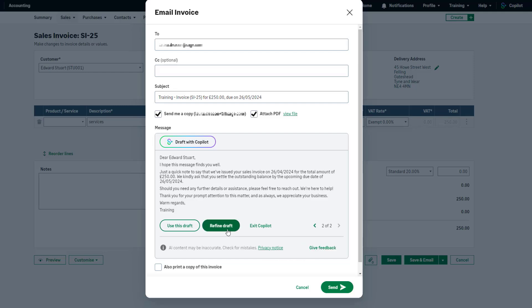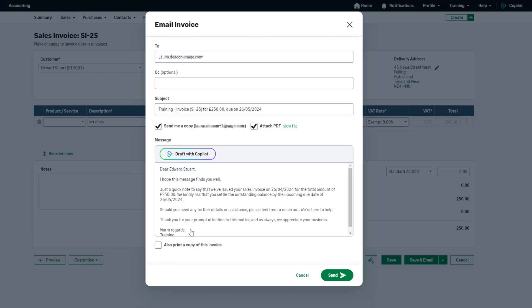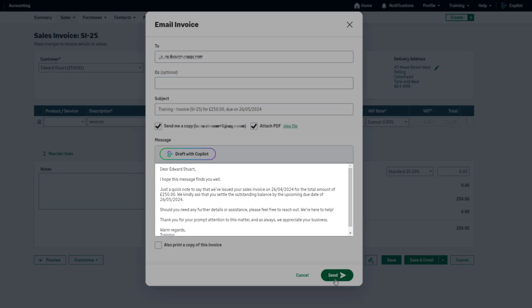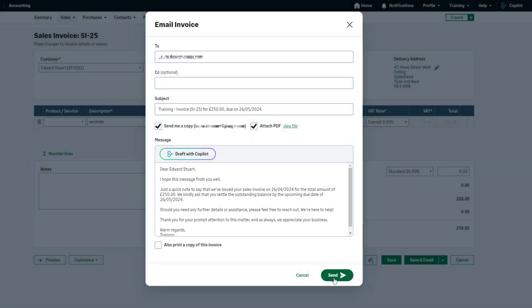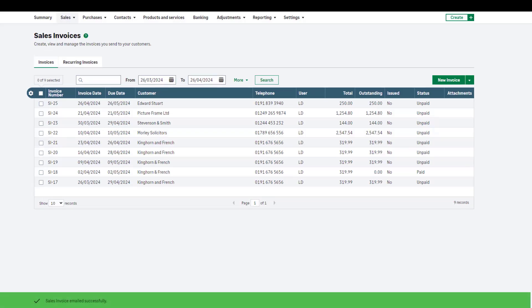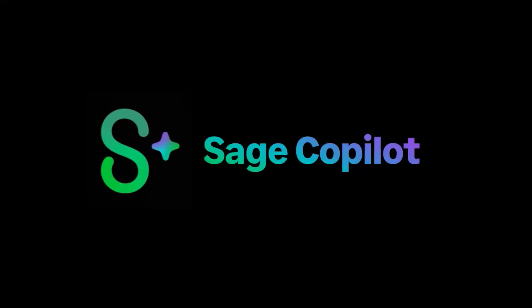Refine this as many times as you'd like to find the version that suits you best. Once you're happy with the draft message created by copilot, click use this draft. If you'd like, you can manually edit the email message here. Once you've finished drafting your email, send this directly to your customer by clicking send. Remember you can draft emails with copilot for other sales documents such as quotes, estimates, statements, and reminders.